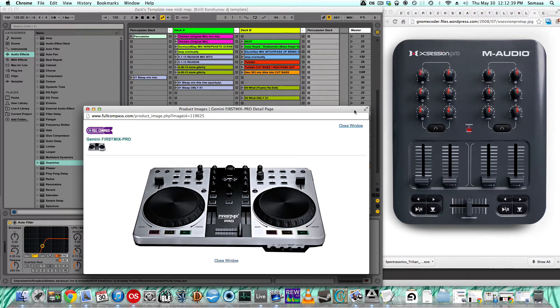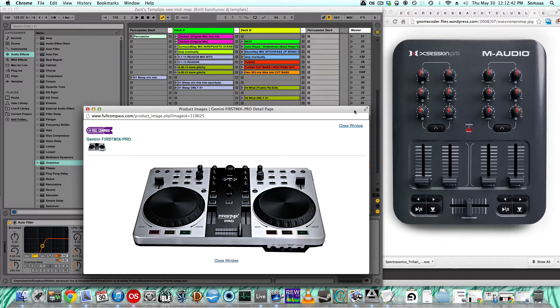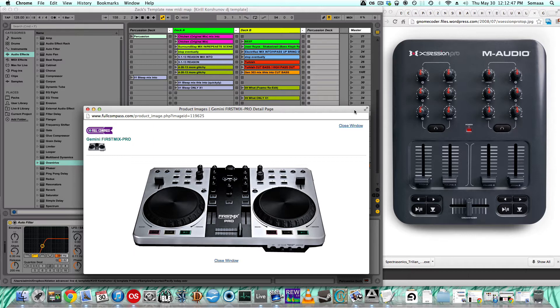This is going to be a demonstration of how I DJ with Ableton Live. If you like the way I do it, I'll make a template and put it in the description of this video so you can download it.